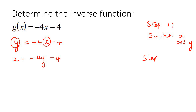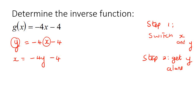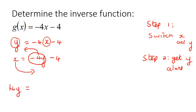Step two: get the y alone. You're going to take this equation and move everything around so that you can get the y by itself. So, I'm going to take this negative 4y to the left and take this x to the right. You're going to end up with 4y on the left, and then negative x, negative 4 on the right because this x became a negative. Then we're going to divide by 4 in order to get the y by itself.